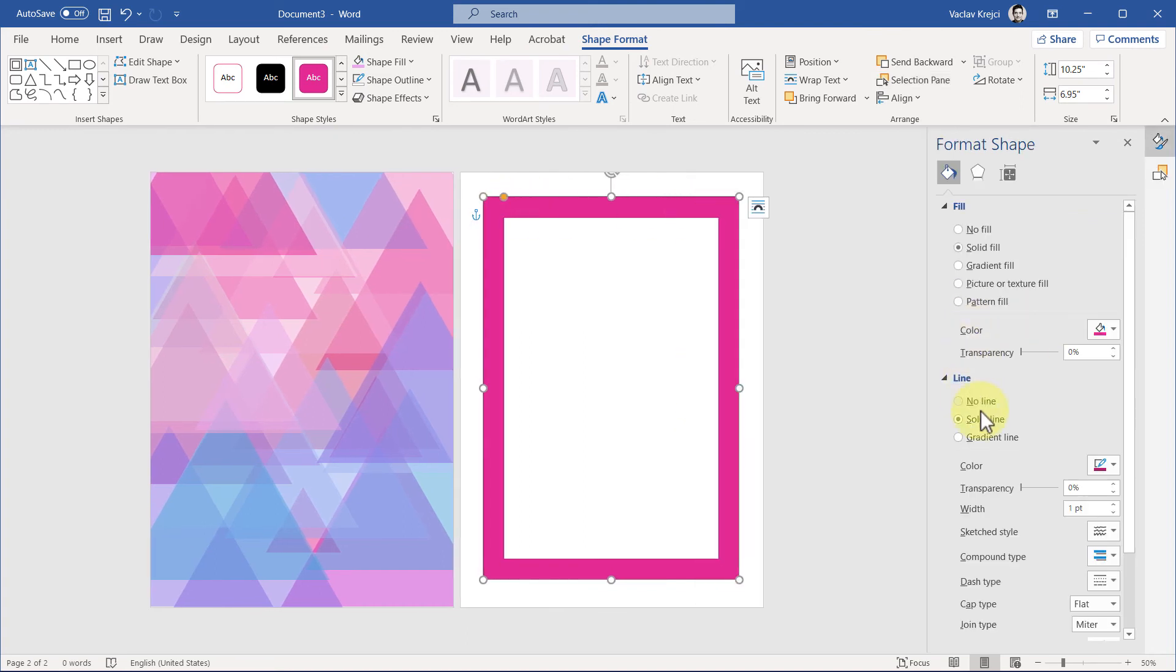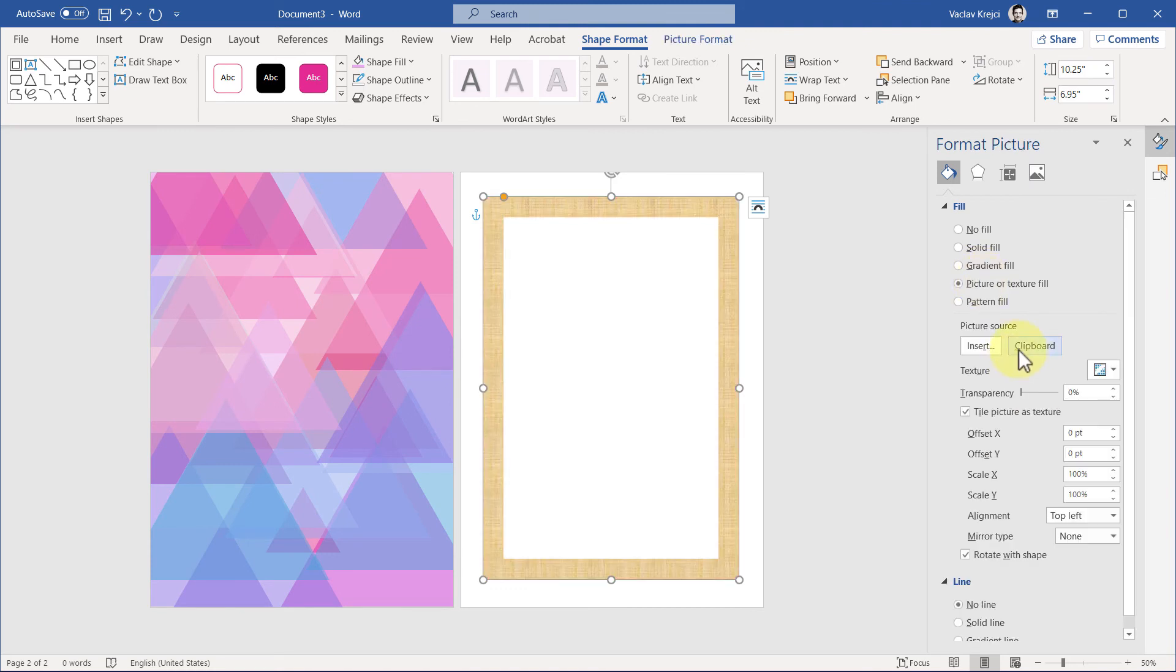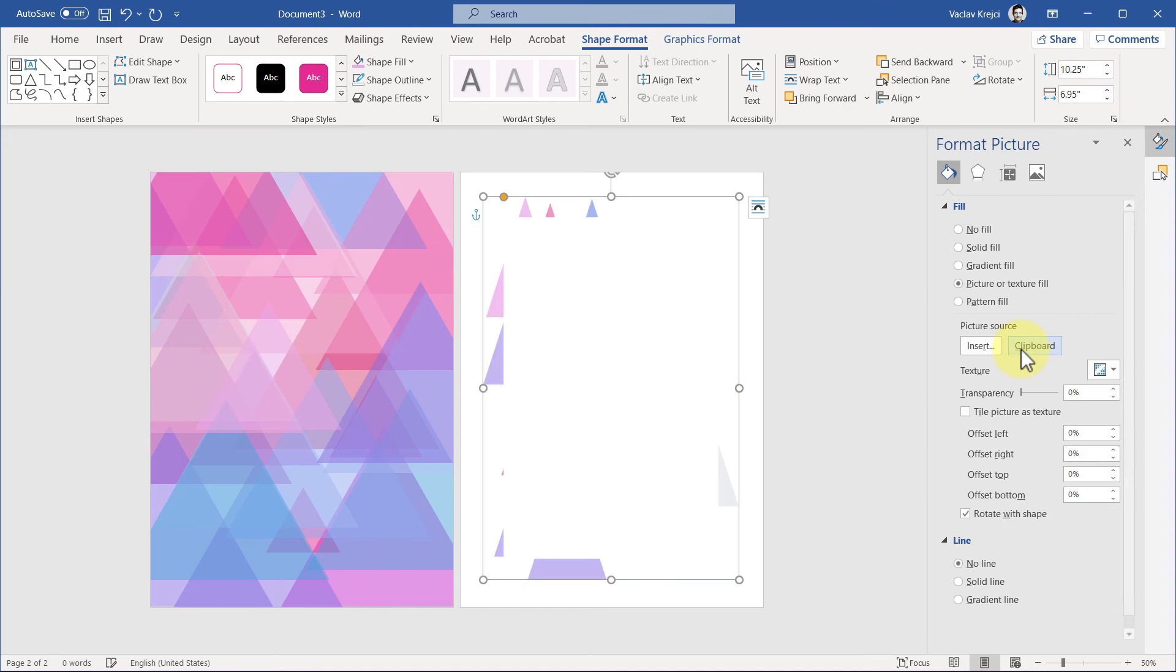Right-click, select the Format Shape. For the line, set to no line, but for the fill, set Picture or Texture Fill and click this clipboard which will use our previously copied image.